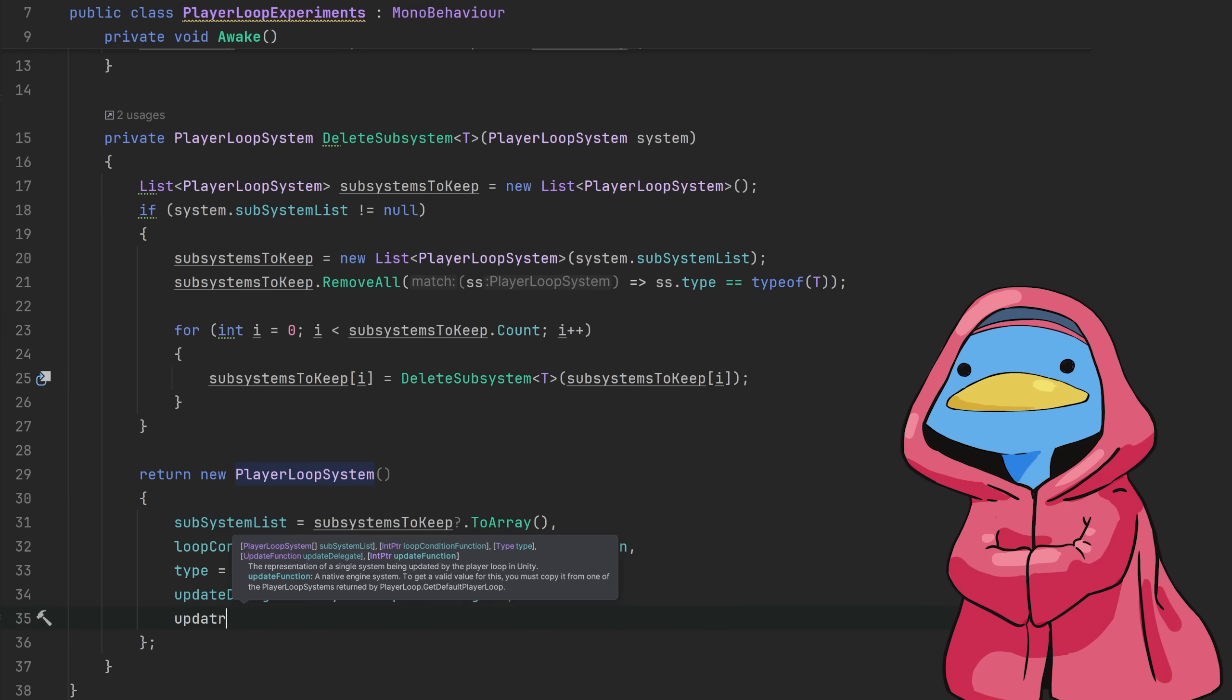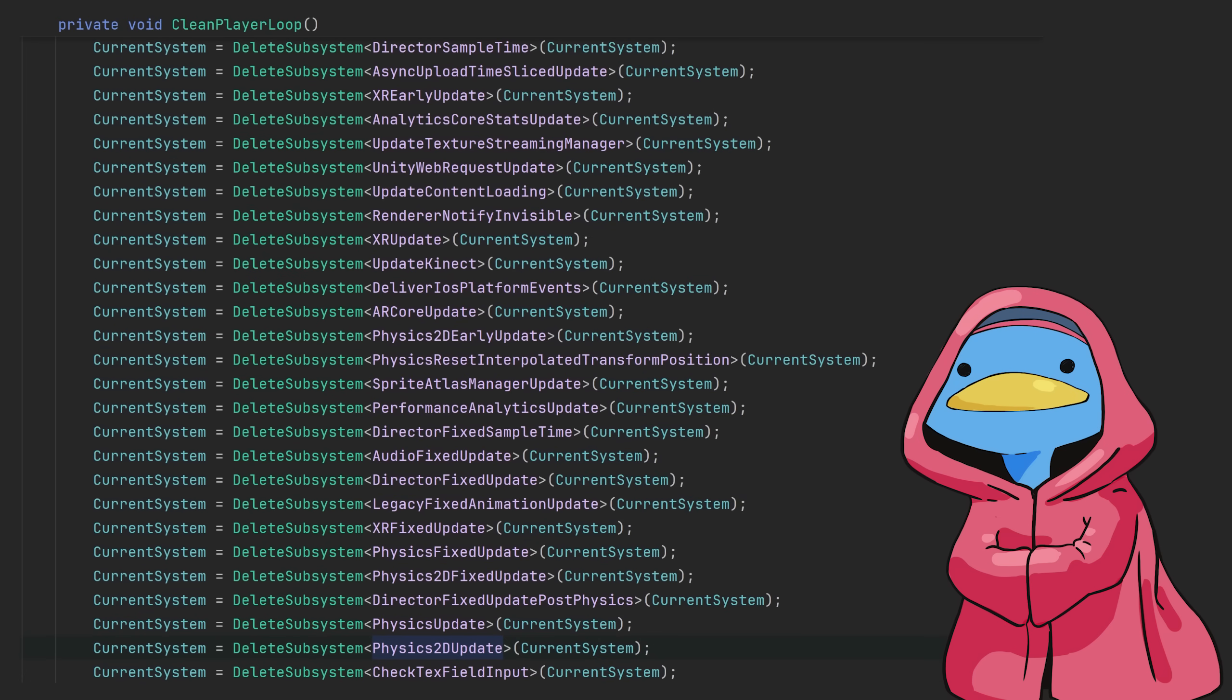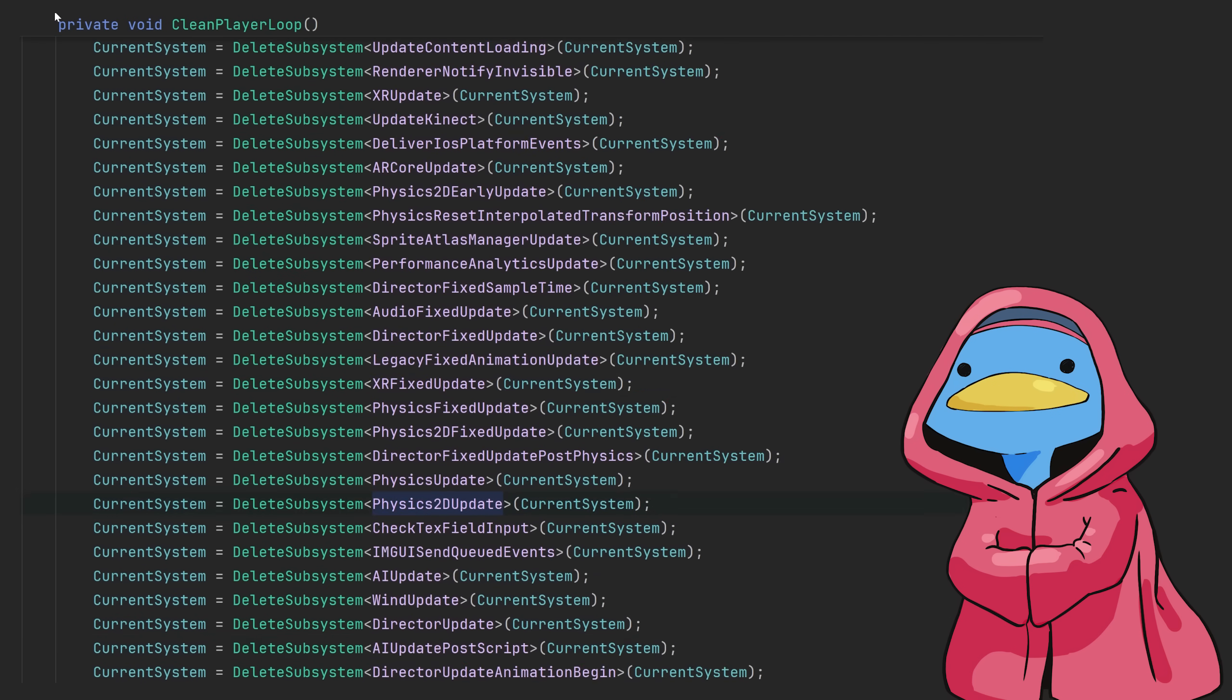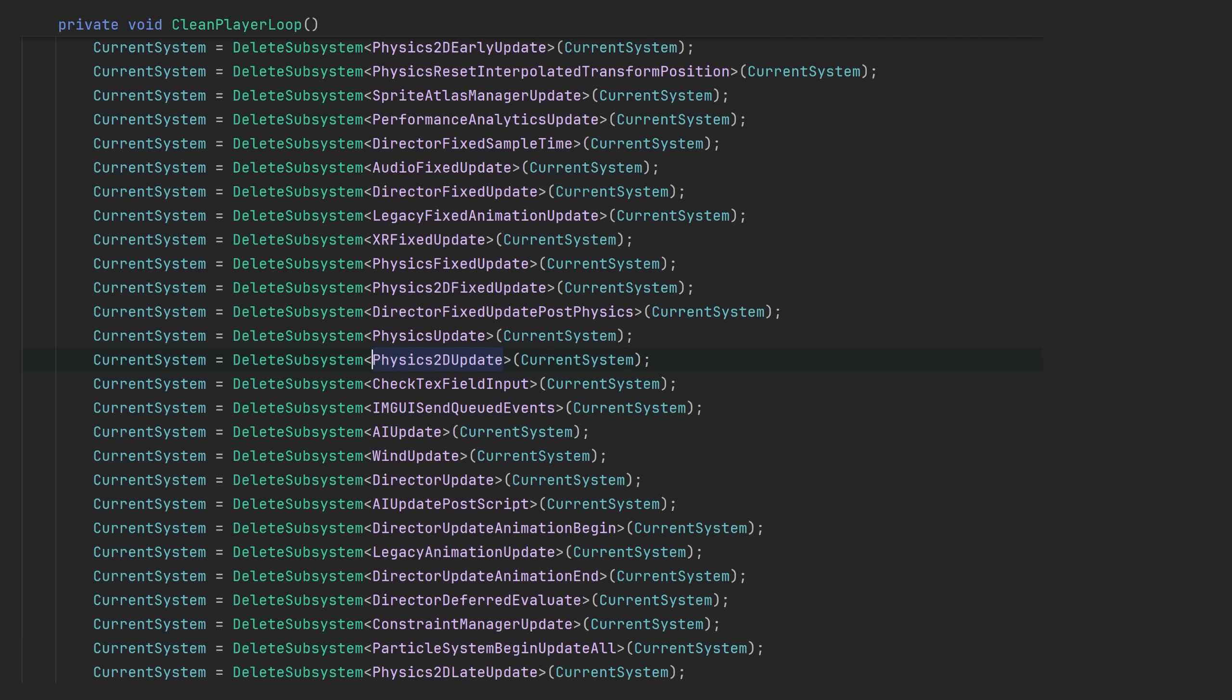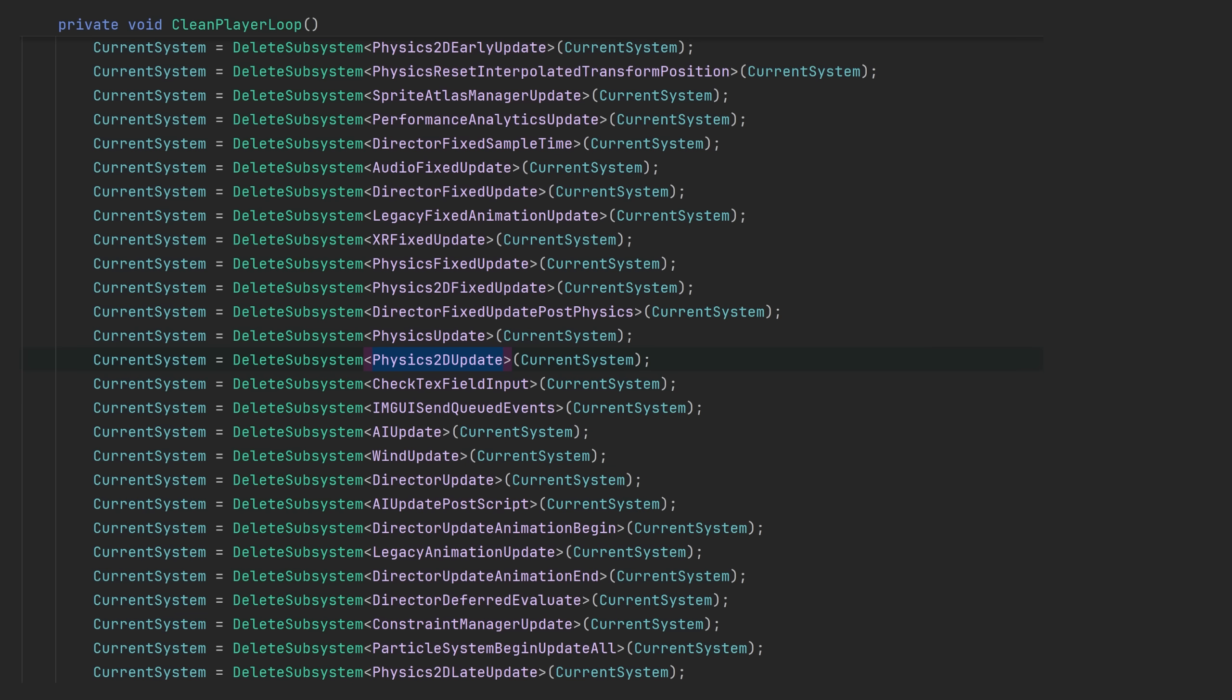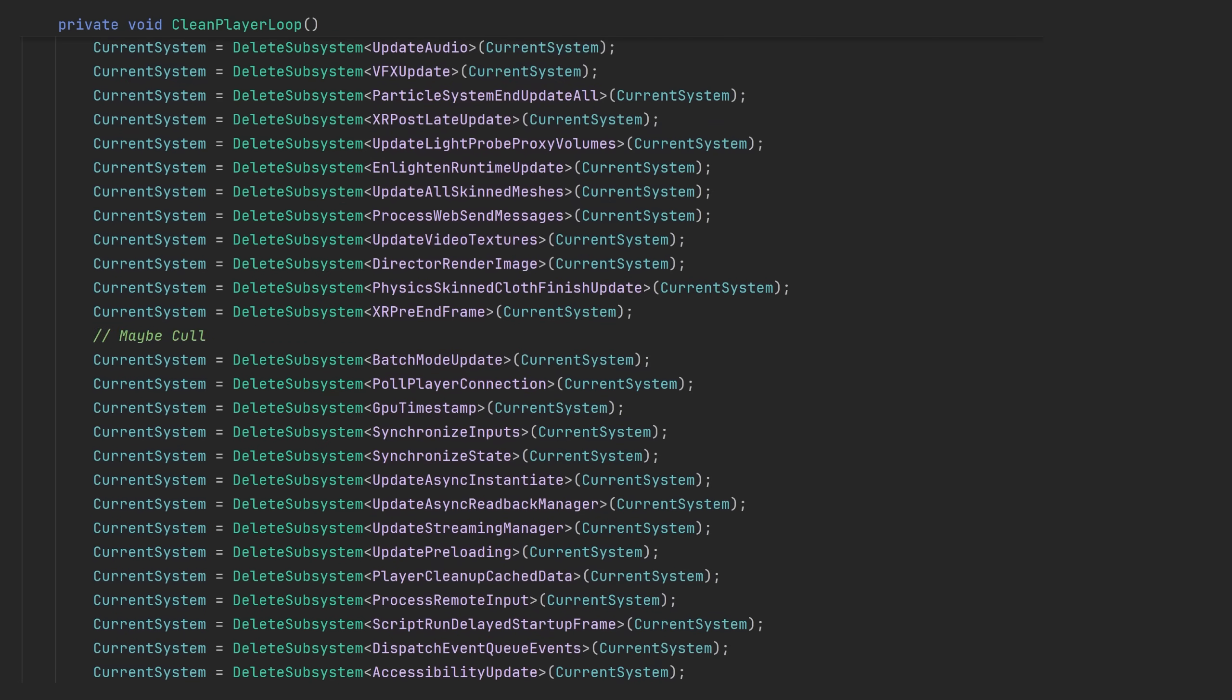Once the function was operational, I listed all systems and split them into multiple groups. Stuff I'm sure I can cull, I don't use Physics 2D in this project. Stuff I'm pretty sure I can cull, like, I'm not entirely sure what batch mode update does, but I can try to remove it and see what happens. And finally, stuff I think is meant to stay, I'm pretty sure I need to keep send mouse events.